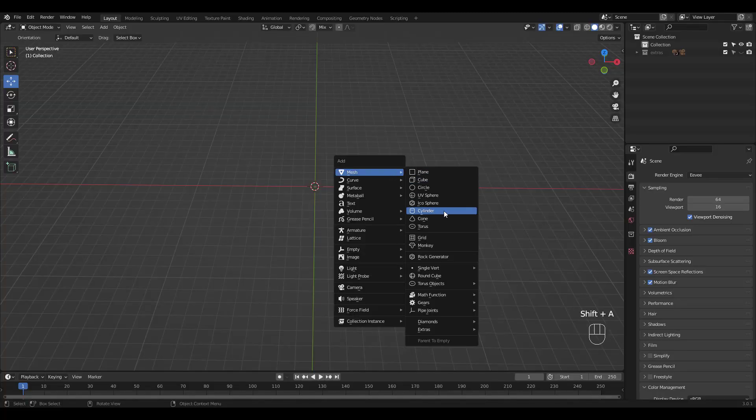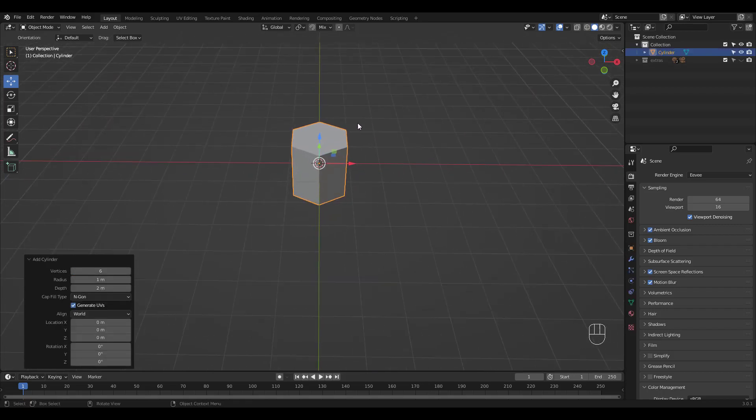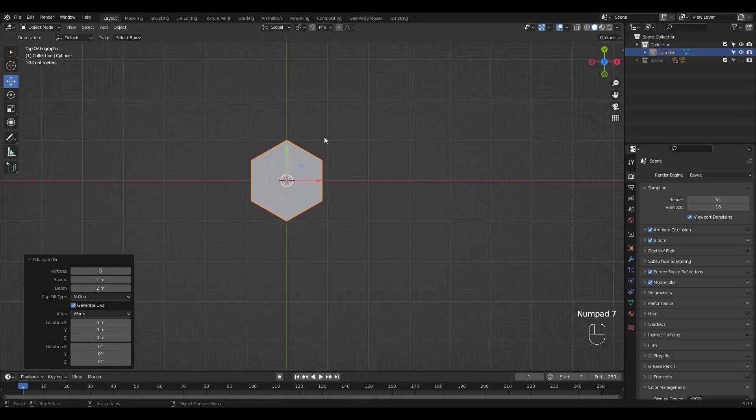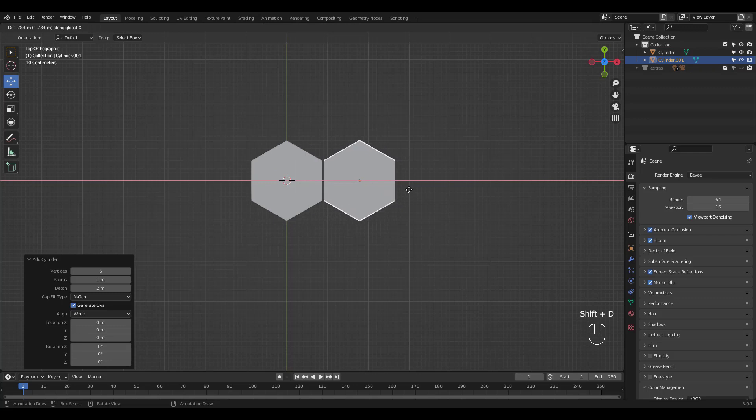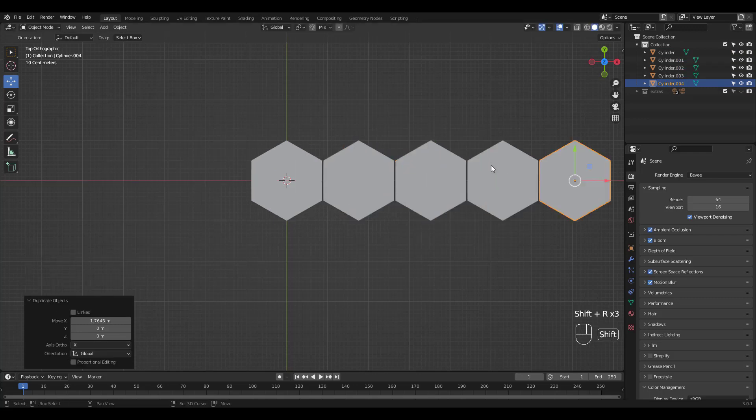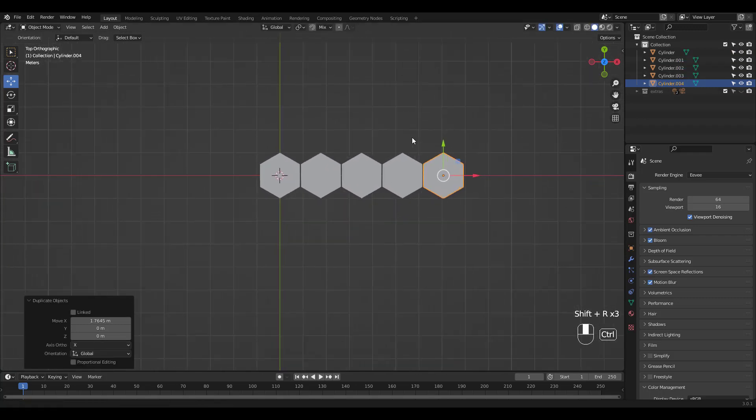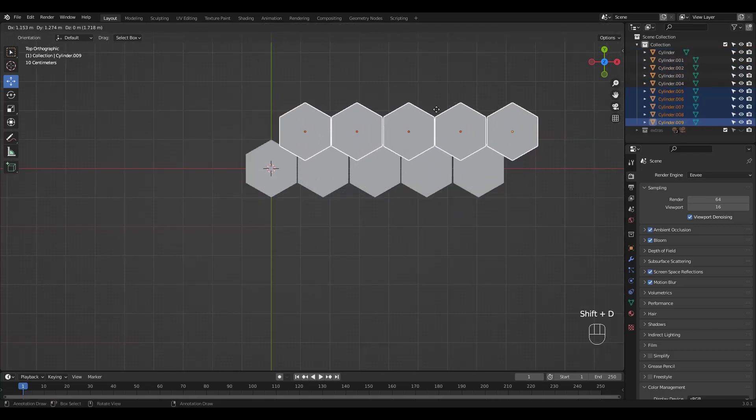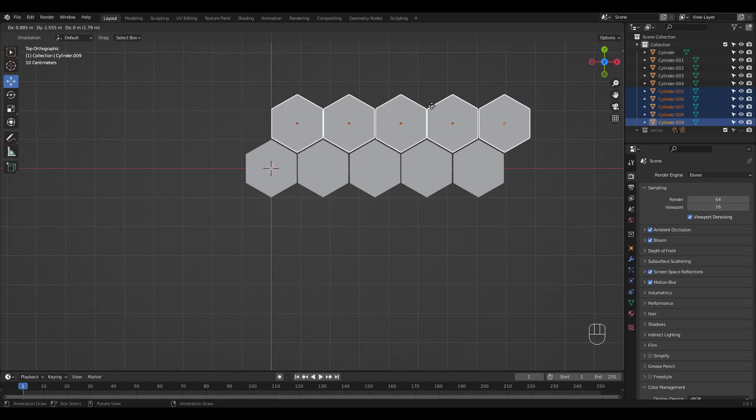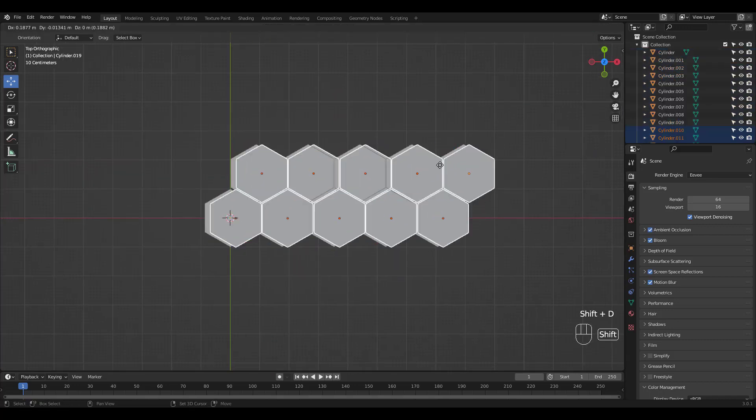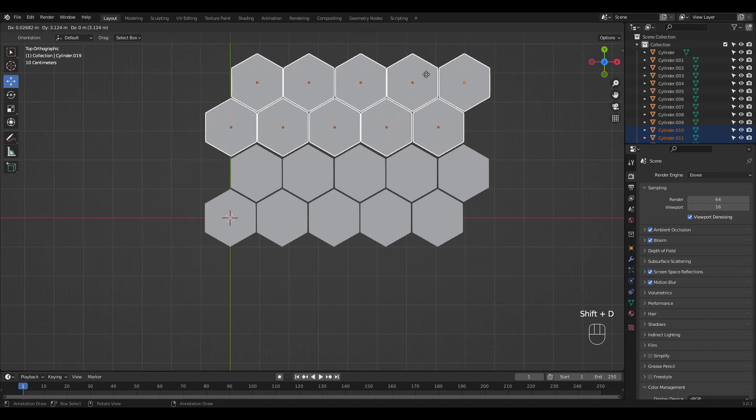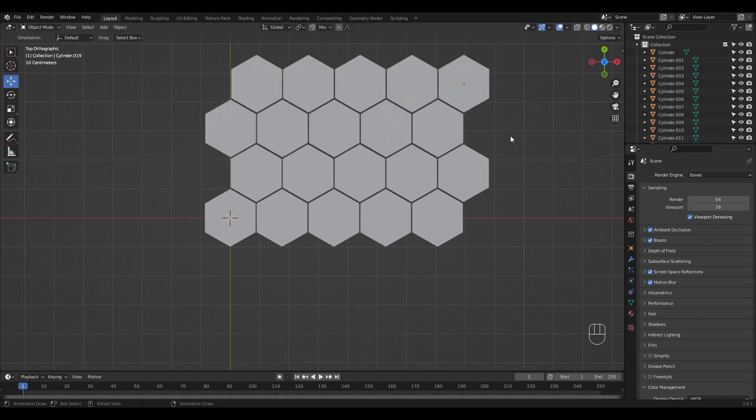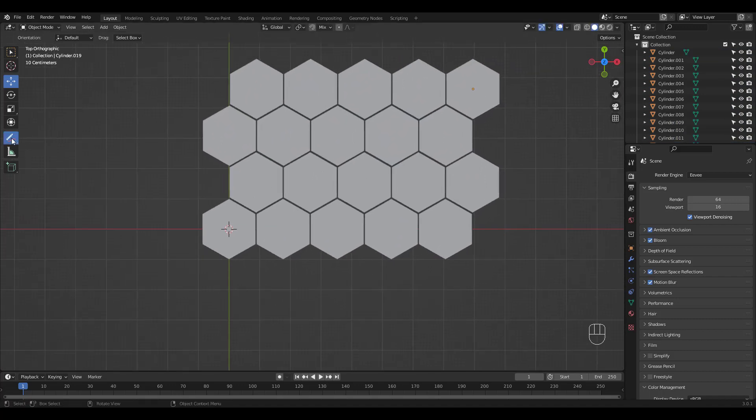Shift A to add a cylinder with 6 vertices. Let's go to top view and manually duplicate and place them like the final rendering. I'm just doing this so you can see what kind of geometry we need to begin with.